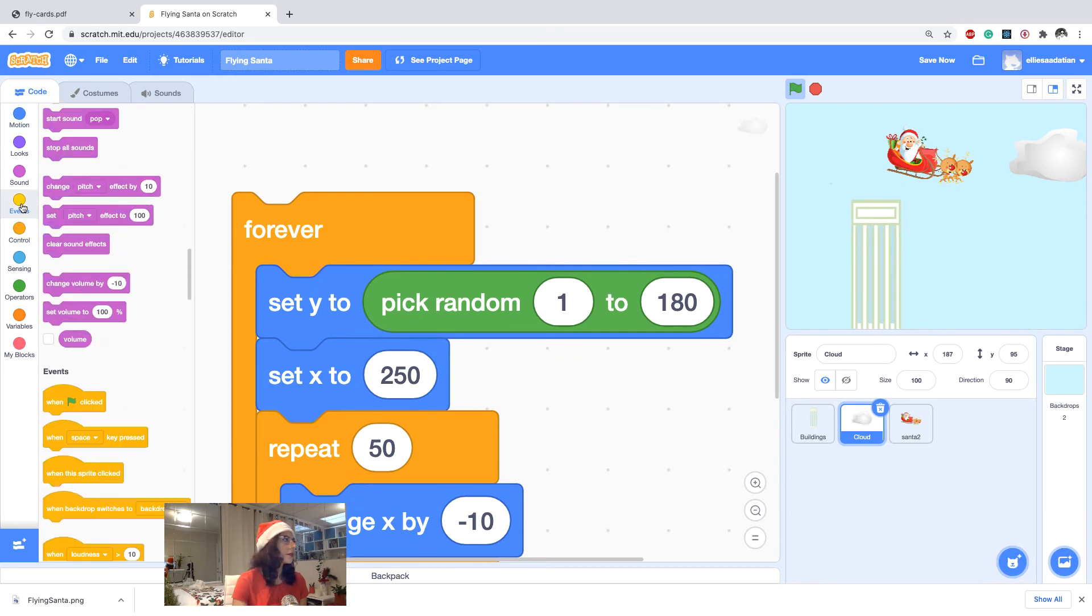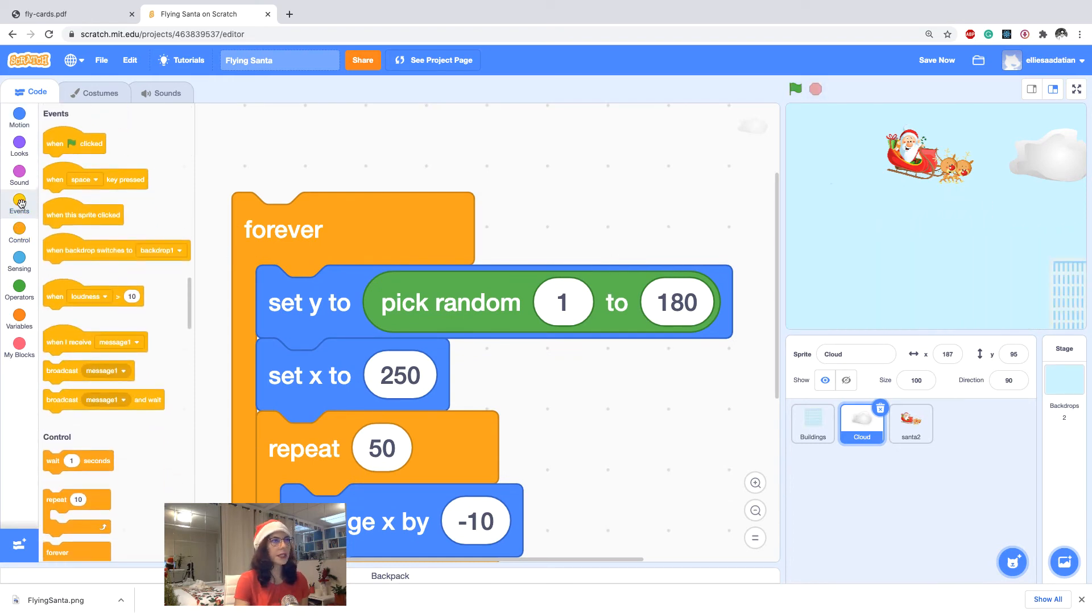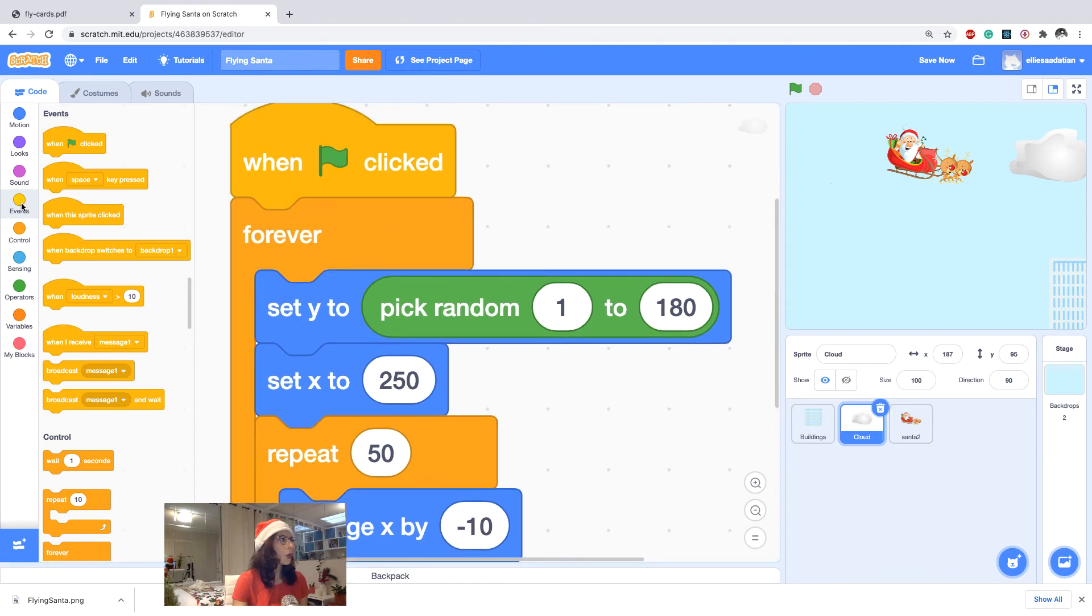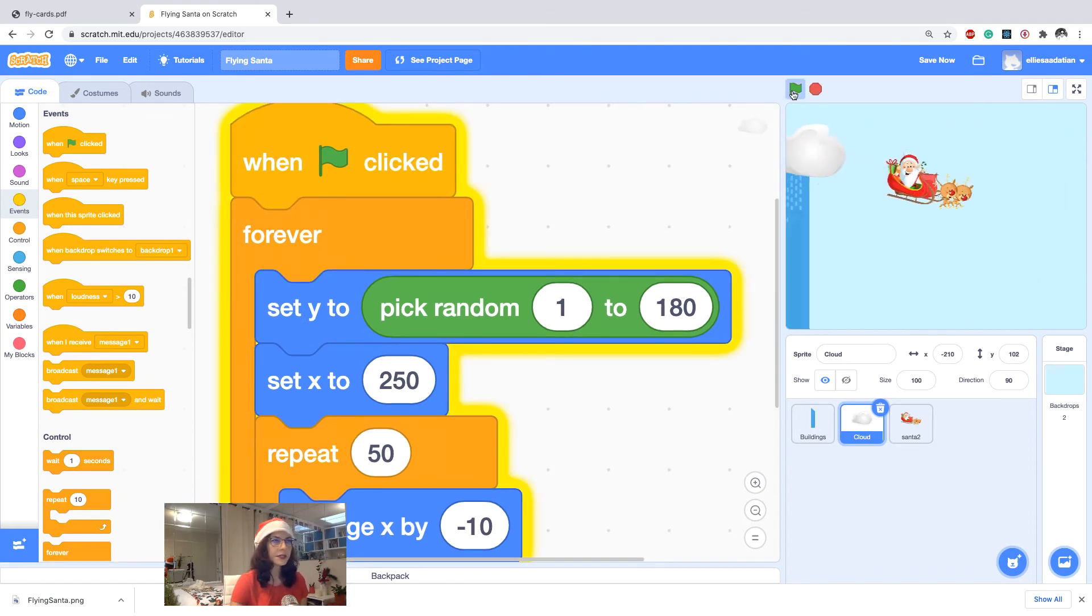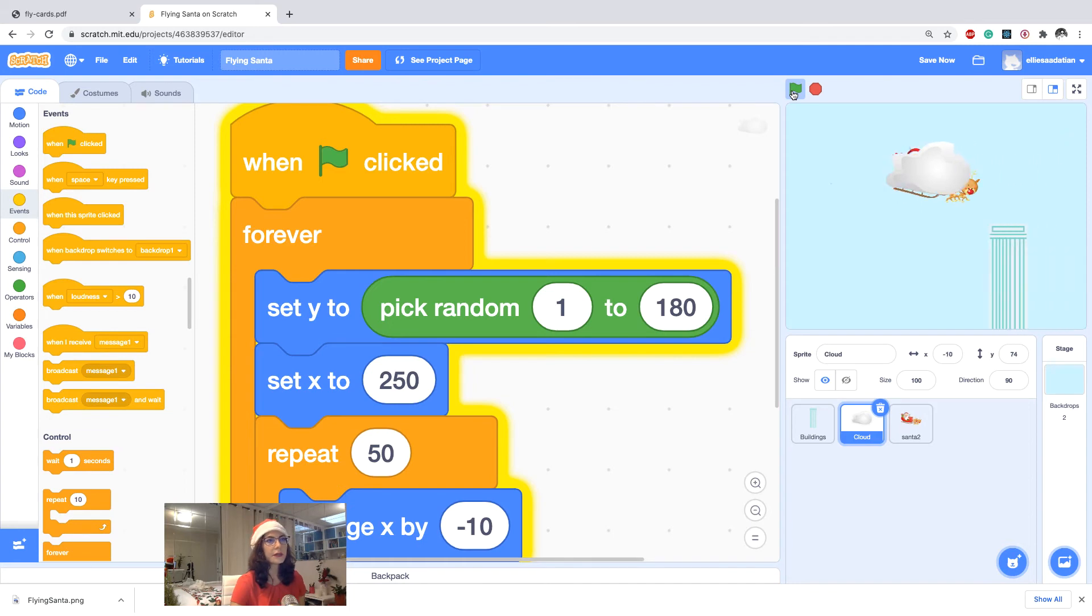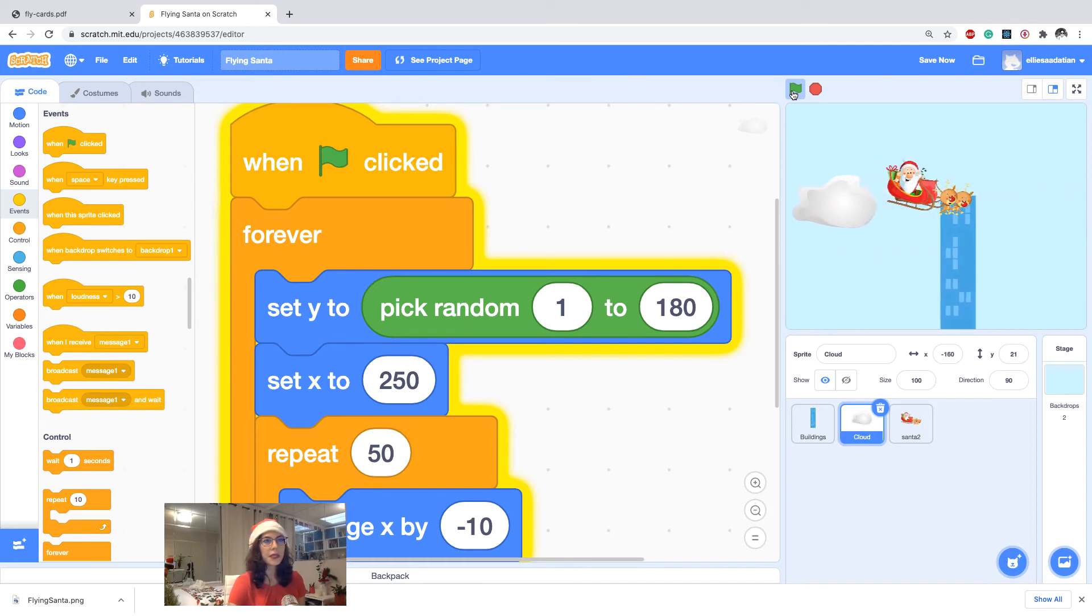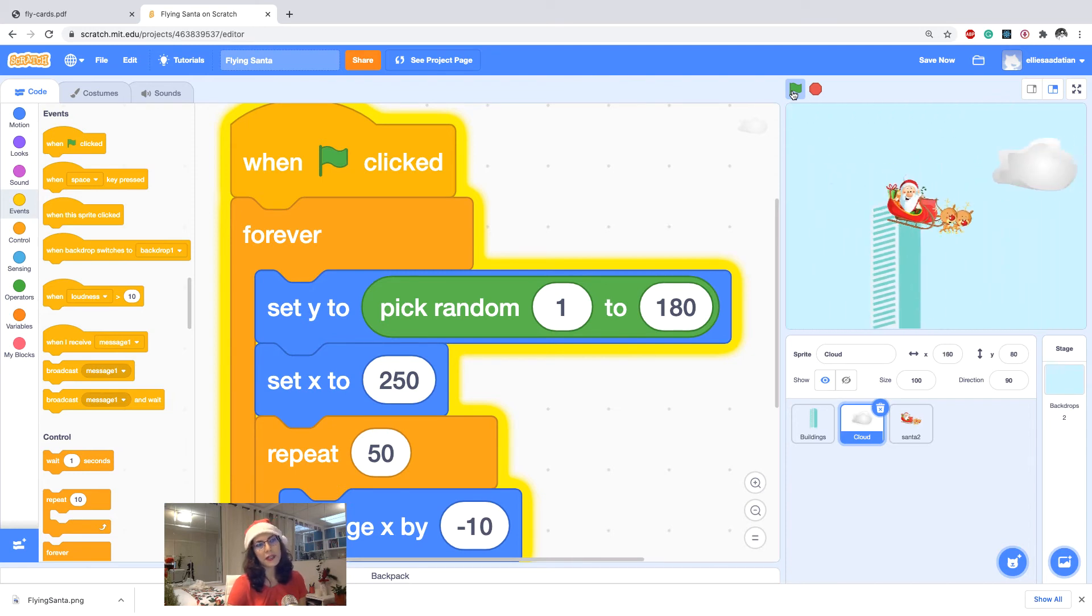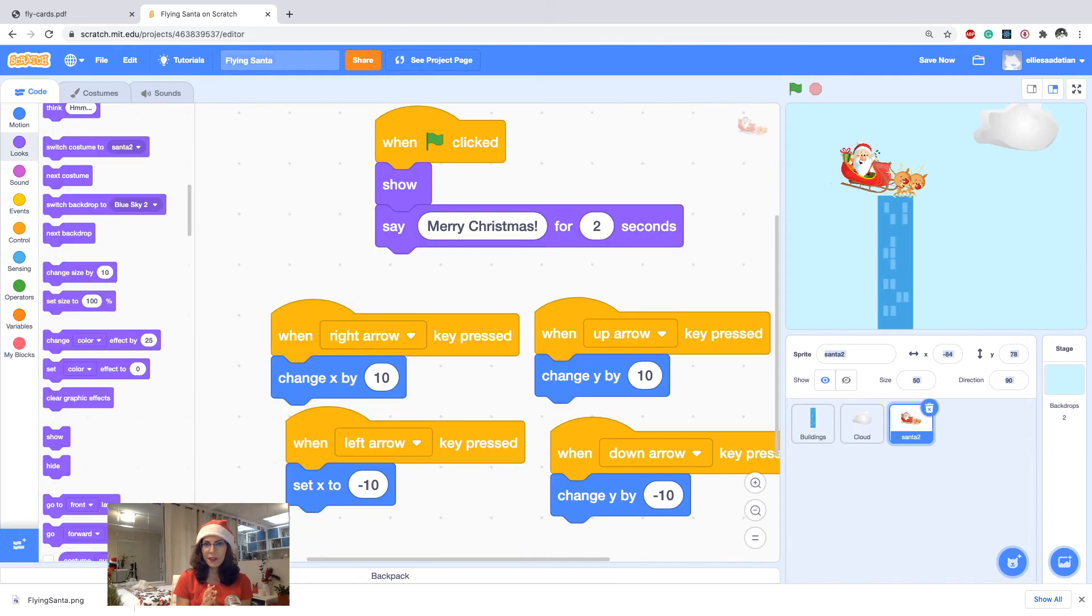So I'm going to start. I didn't write when start clicked, so I add the when start clicked. So I test it, I place start, and you see the cloud is moving, the Santa is moving by my arrow key pressed. It's pretty much looks like the Santa is flying on top of a city.